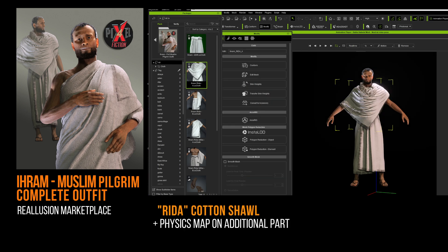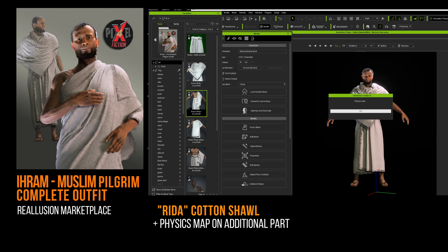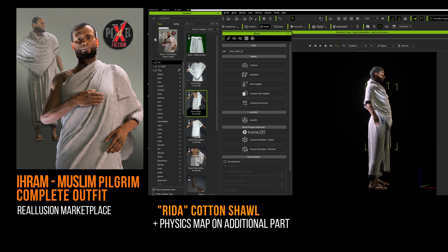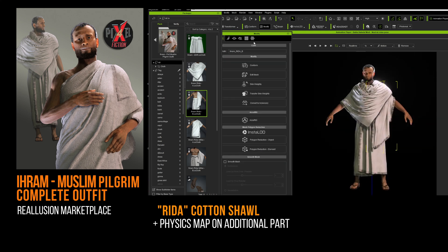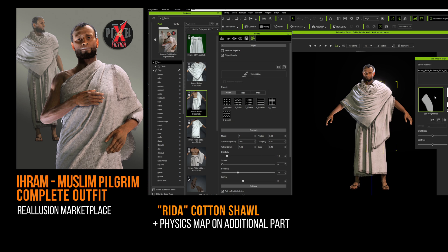As you can see inside the pack, you have the main shawl Rita and an additional part. In the real world, this is a single piece of fabric, but we need to recreate the illusion of a complex and aesthetically pleasing drape. As you will notice, the additional part has a physics map in the cloth simulation. In most cases, this can be dispensed with.